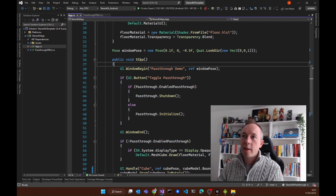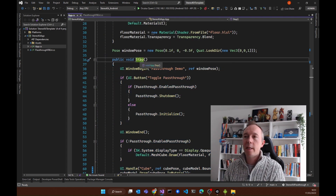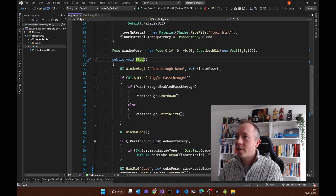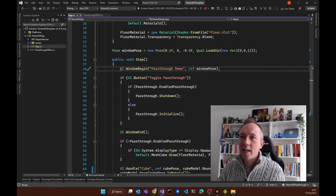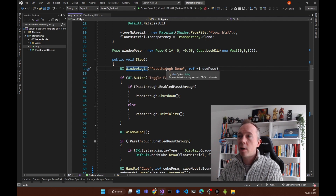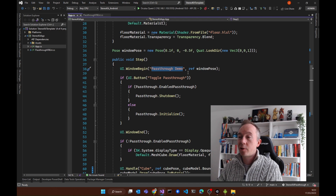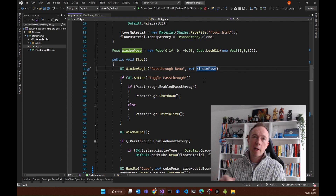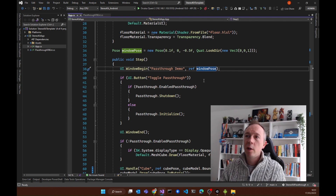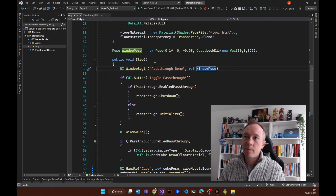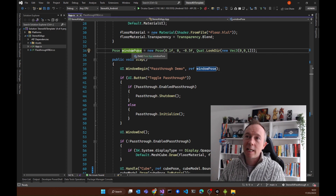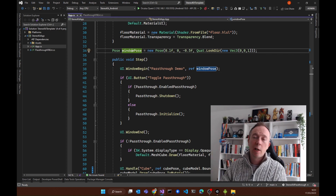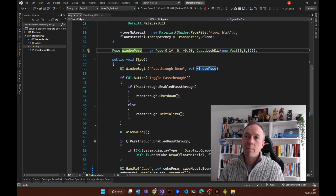The most important method is this step method, which is called and run every frame in the app. What this line is doing, line for line, is instantiating a window, giving it a title at the top, and using this position. You might wonder why it's passed in as reference — well, that's so that if you move that window around, it can maintain the position and orientation of that window outside of that method.